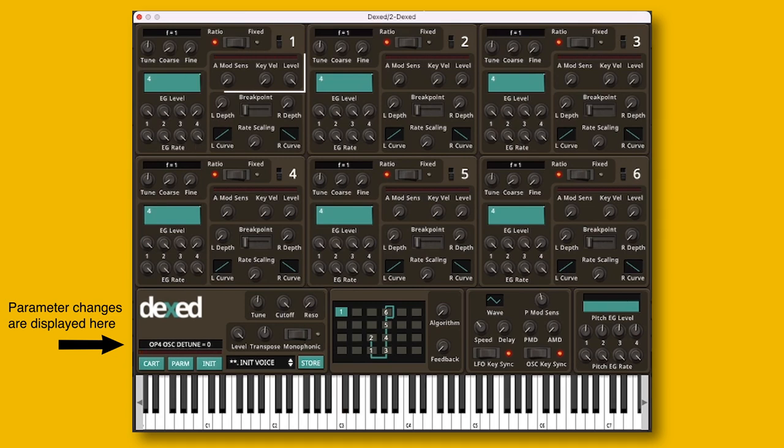In this area, you can set the volume of the oscillator. You can also set how much it will be affected by velocity, as well as the LFO.